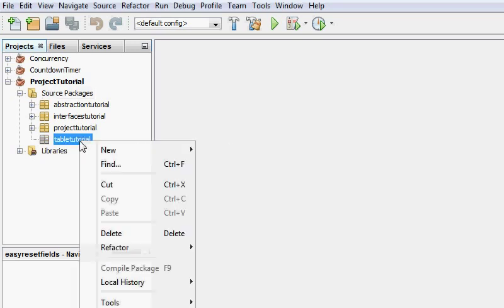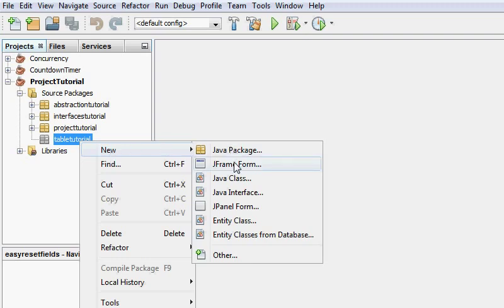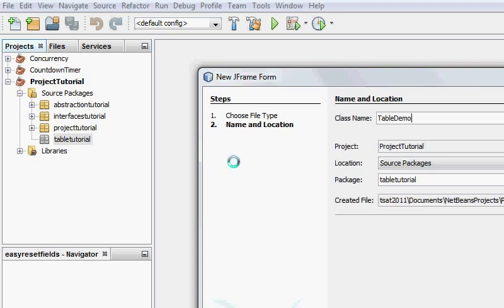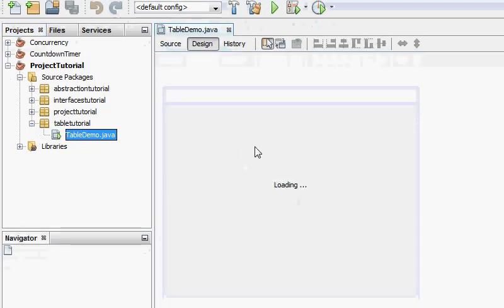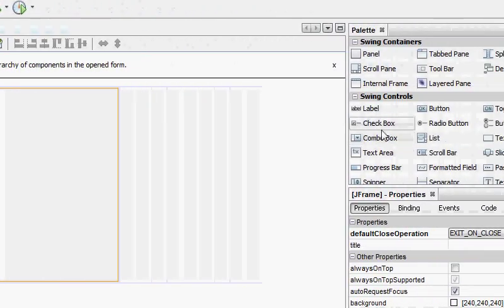To do that I'm just going to make a new package first of all. I don't know what to call it. Okay table tutorial. And I'm going to add a new JFrame form. As you know in Java a window is a JFrame. I'm going to call this table demo. Well it's not a very cool name is it.